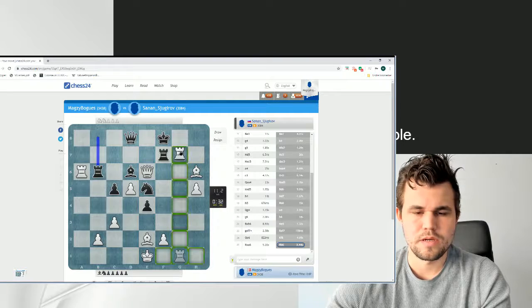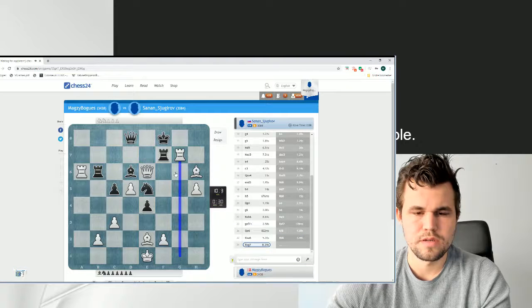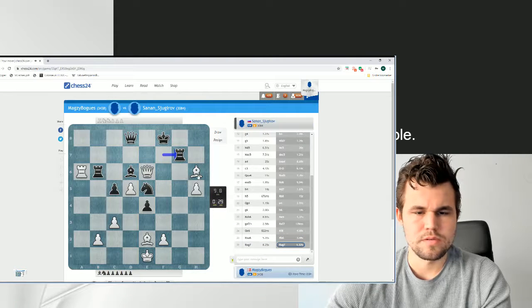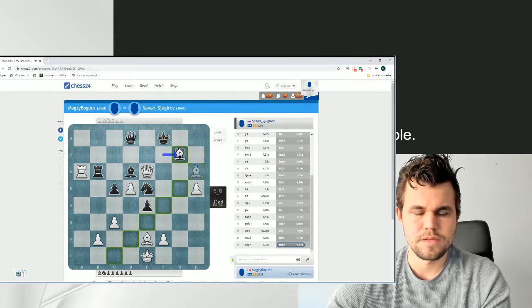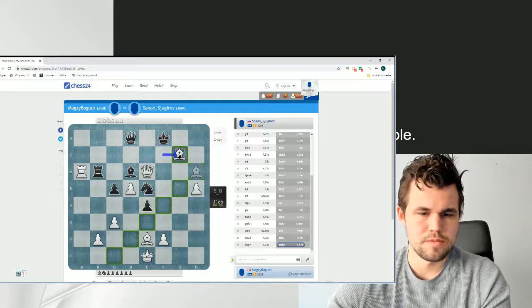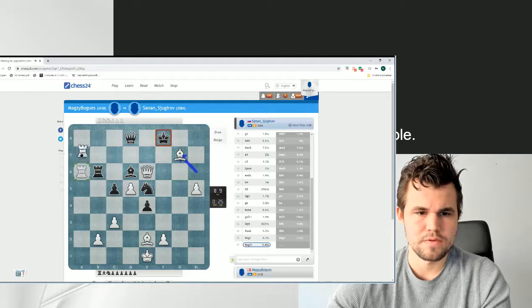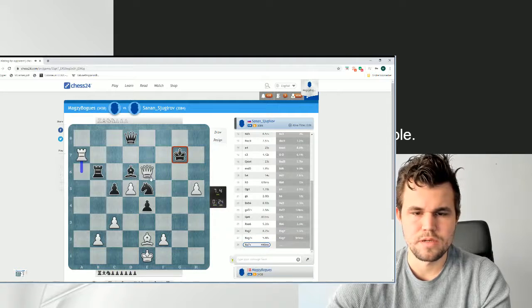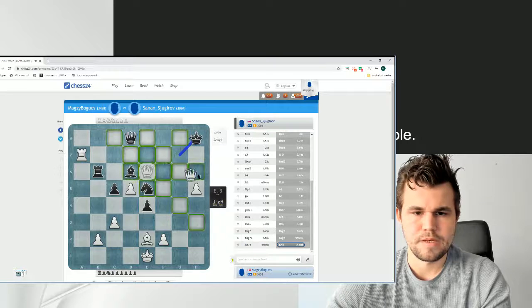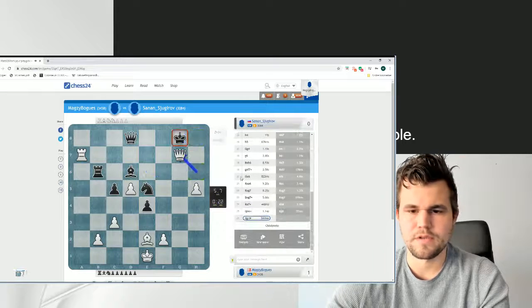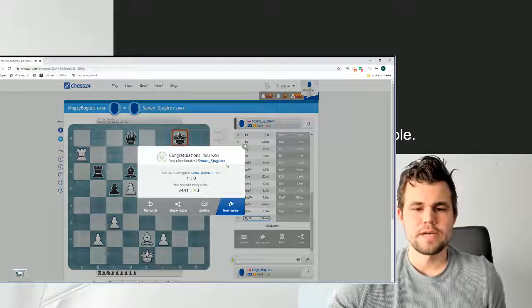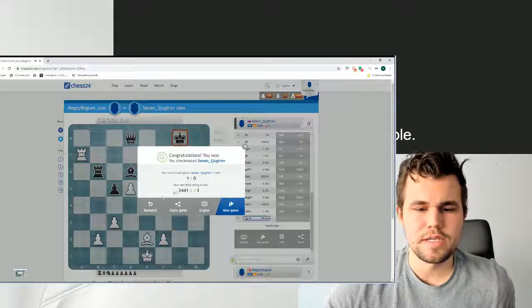Yeah. Rg7. Trying to sort of keep it simple. Bishop g7 and then Rx7 should be curtains. Yeah. Queen h6 and Queen g7. That's mate. Okay. Nice attacking game.